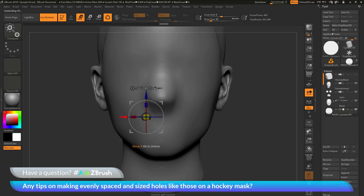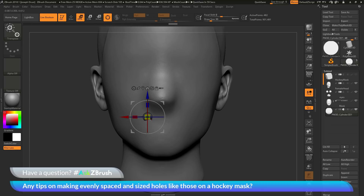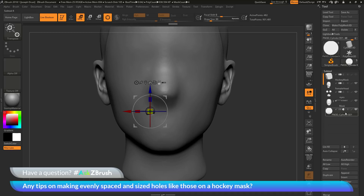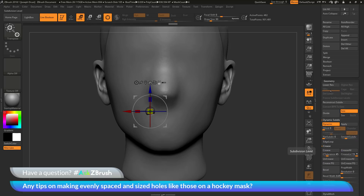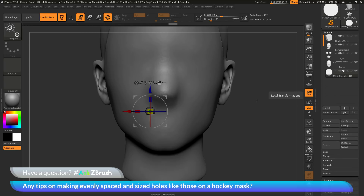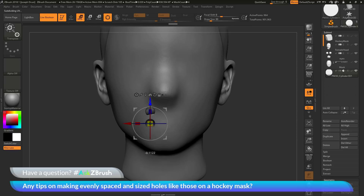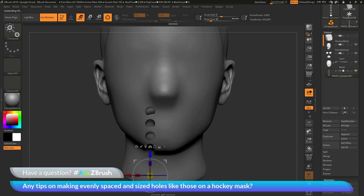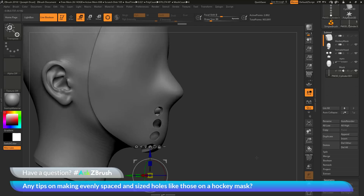I want to create three holes for the mouth area of the mask. To create equally spaced duplicates, I'll make sure I have the cylinder subtool selected with no subdivisions on the model. I'll activate the Gizmo 3D, come across the move Z option, hold down the control key, then click and drag to establish the offset. This creates a duplicate of the object. After drawing one duplicate I release control and continue dragging, which generates multiple cylinders at that set distance across my mesh.